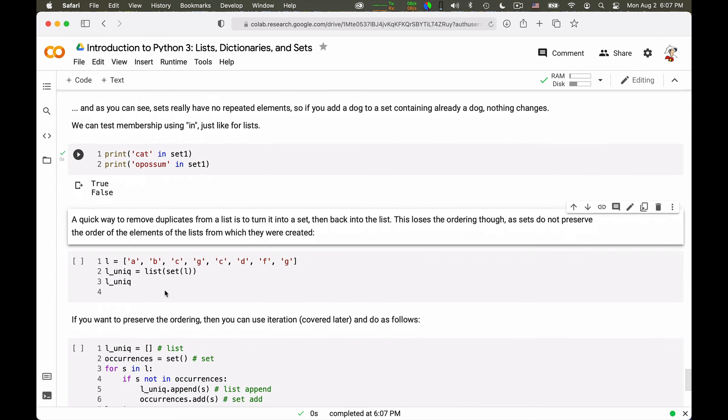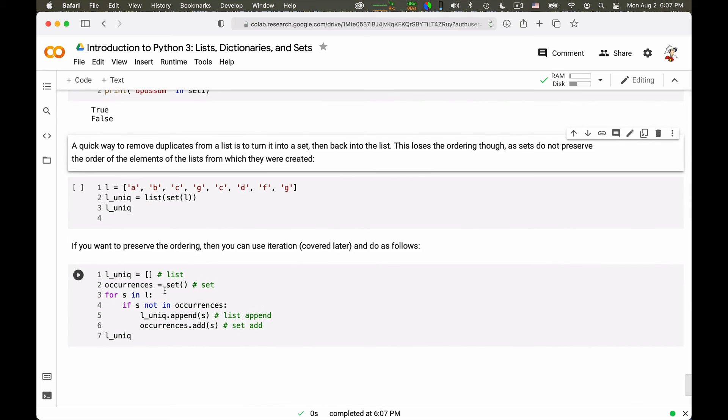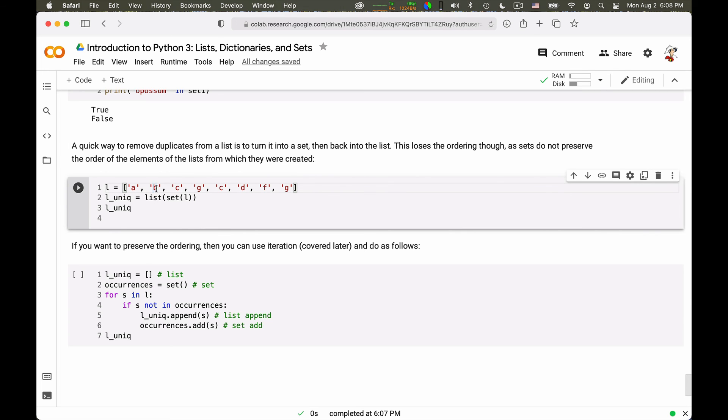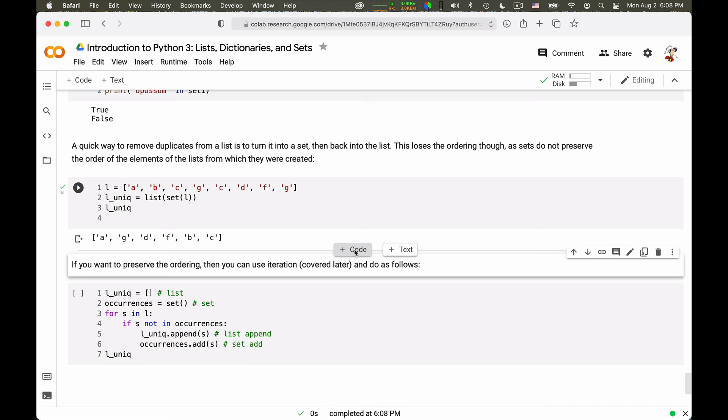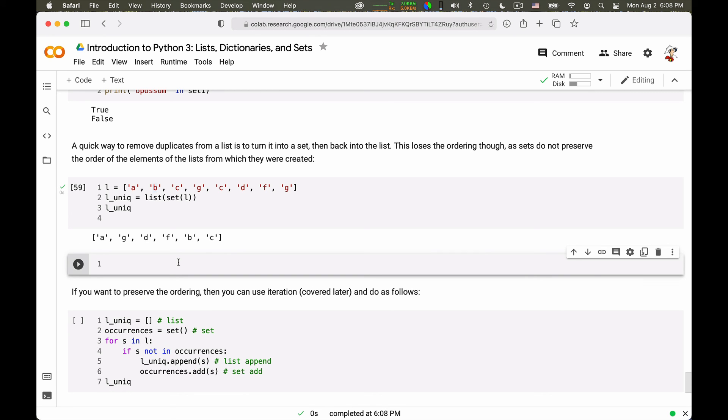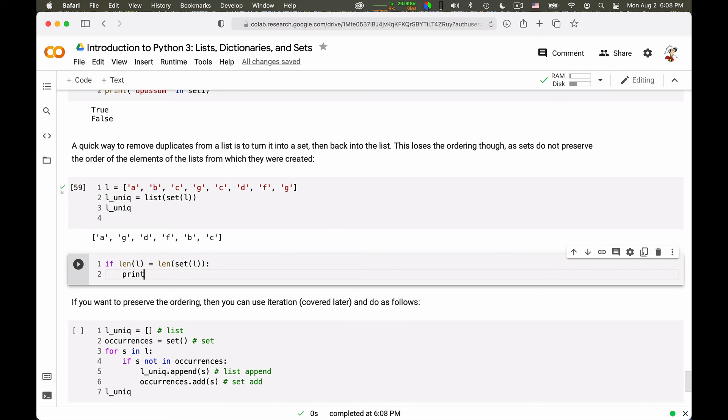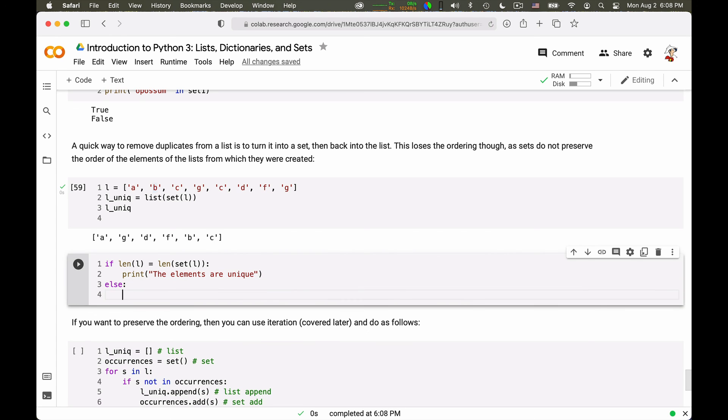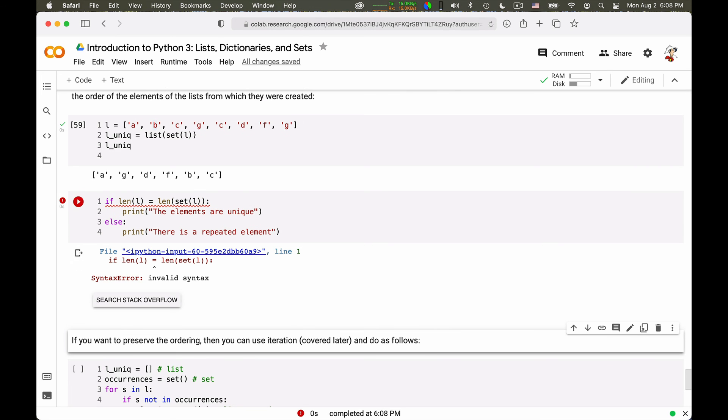And so you can use this unicity of elements in a set as a trick that is quite useful a number of times. So suppose you have a list, and you want to know if there are repeated elements. One way is to transform the list into a set and then back into a list. So this would remove the duplicated elements. And a quick trick you can do is this. If you have a list L as before, you can say if the length of L is equal to the length of the set of L, you can say print the elements are unique. Else, you can say print there is a repeated element. Because if the list is as long as its set, it means that there are no duplicates that have been removed in creating the set.